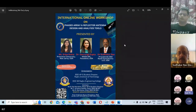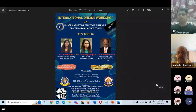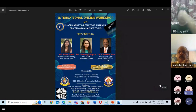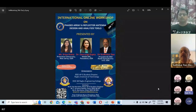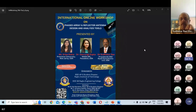A jubilant evening to one and all on behalf of IEEE student branches of Raghu Institute of Technology and Raghu Engineering College. It's our privilege to organize this international workshop. We are excited to bring together experts and researchers in the field of phased array and reflector antenna design. In the interest of time, I will provide a concise introduction of our esteemed speaker today.